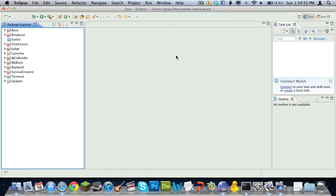Hey guys, it's GTO Technology and today we'll be covering how to make an anti-grief plugin for Bukkit.